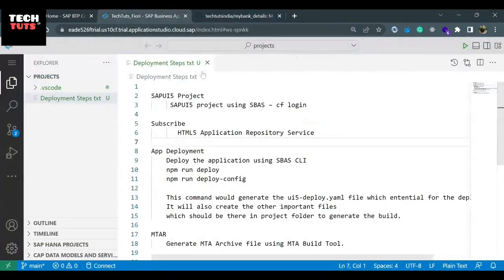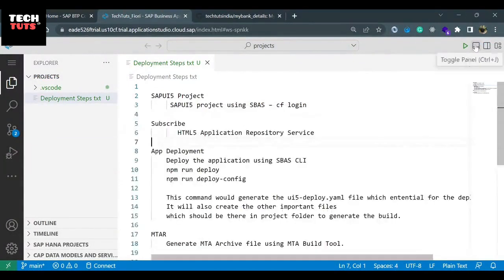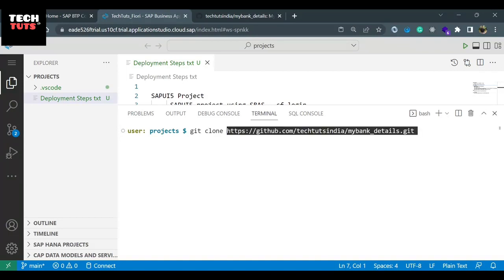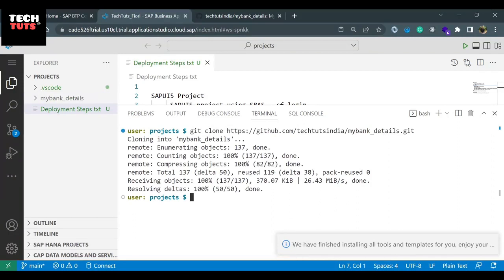Now go to your Business Application Studio. Open the terminal by pressing Control+J, or you can click on the button to open and close the terminal. Now the terminal is open. I will write the command 'git clone' and paste that URL here and hit Enter. Within a fraction of a second, the application is available in the right side panel: my bank details.